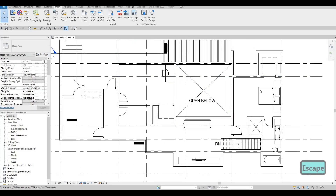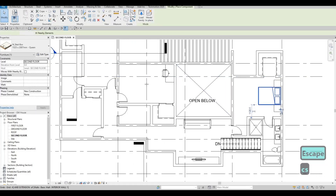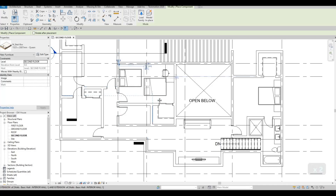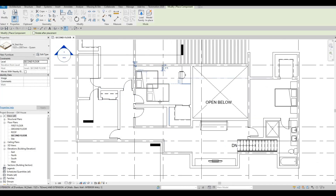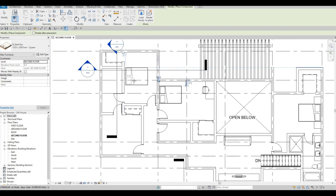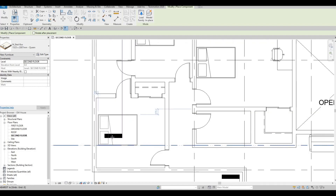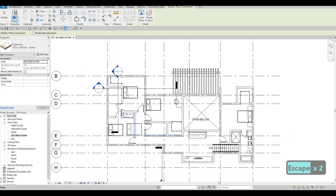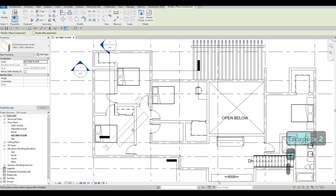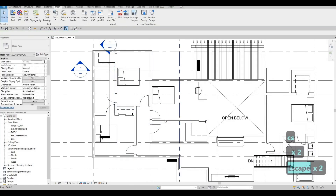Now let's add in the beds on the other rooms. Here we could add a bed right there, then here we could add one more bed, and then here we could add in another bed.